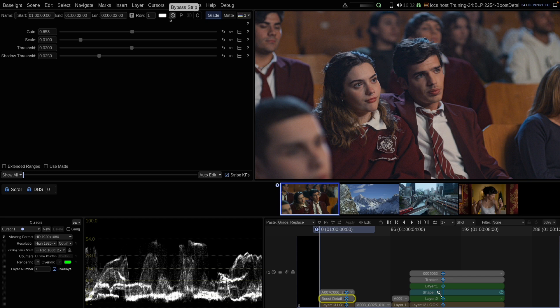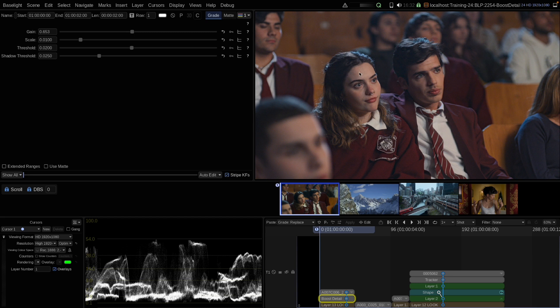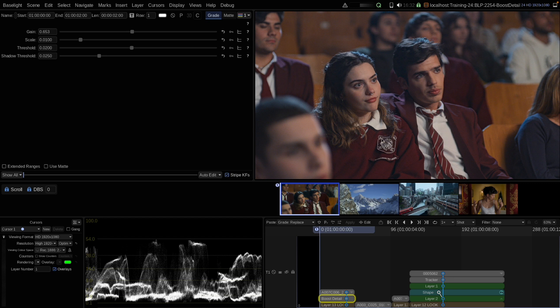From the response, BoostDetail lies roughly between the sharpen tools and BoostContrast. Sharpen tools are typically working on the finest structures of the image, sharpening the finest edges and the highest spatial frequencies. BoostContrast works on very low spatial frequency, much more like a local contrast. And BoostDetail lives in the middle. It works typically in the mid-range of the spatial frequencies.